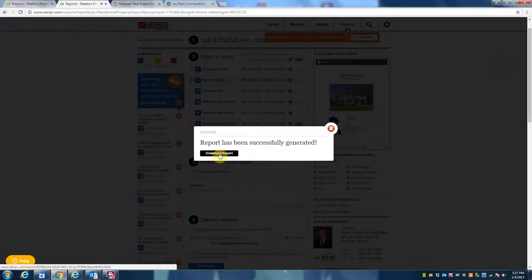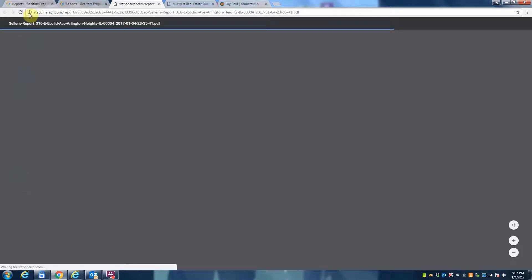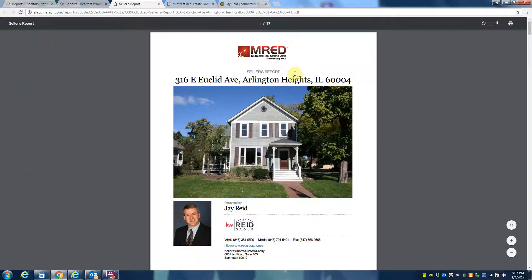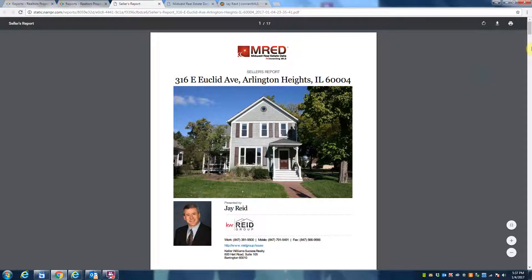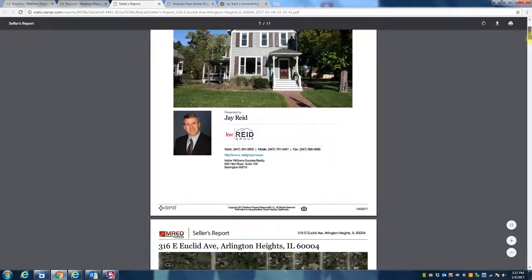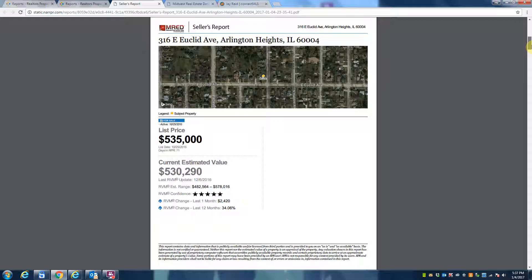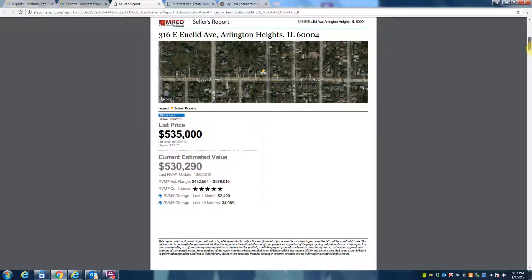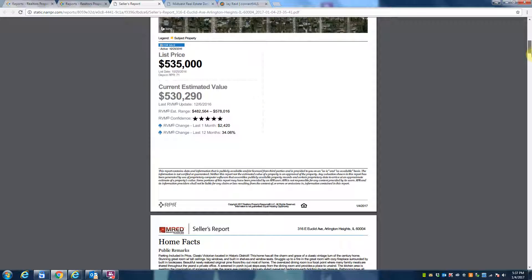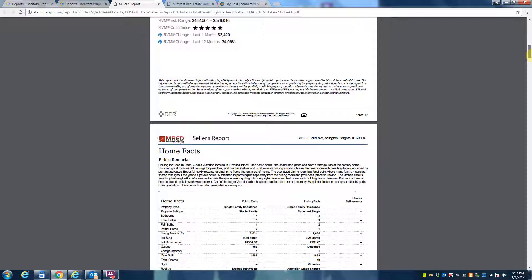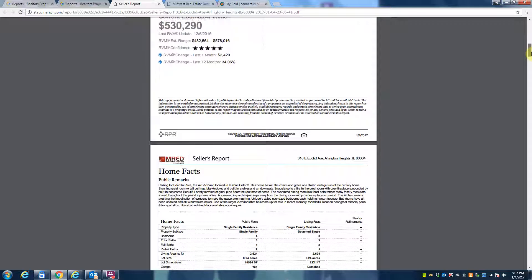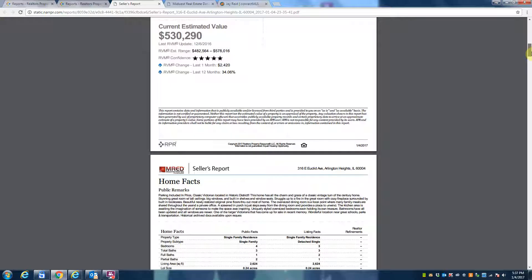All right, and here we go—download the report. So let's see what it looks like. Okay, this is web browser friendly. It's going to show up in your browser. Here's the home, there's me. Okay, so it says right now the home is listed at $535,000.